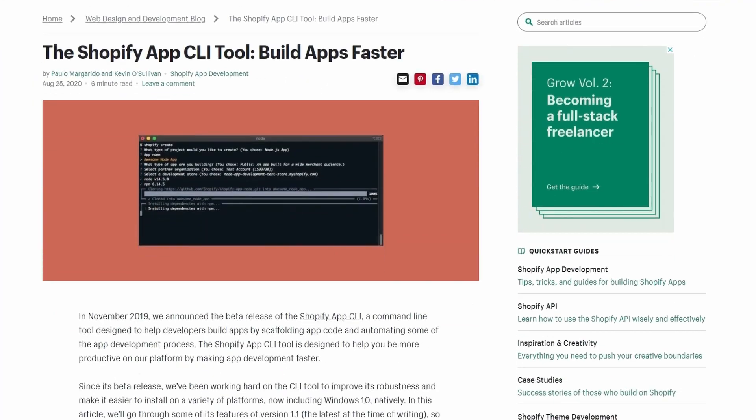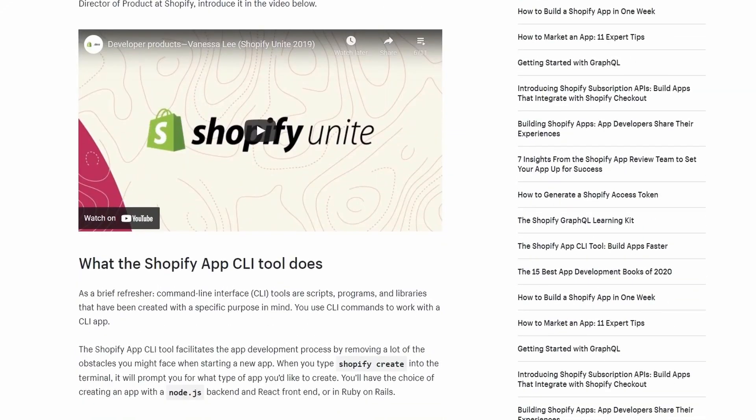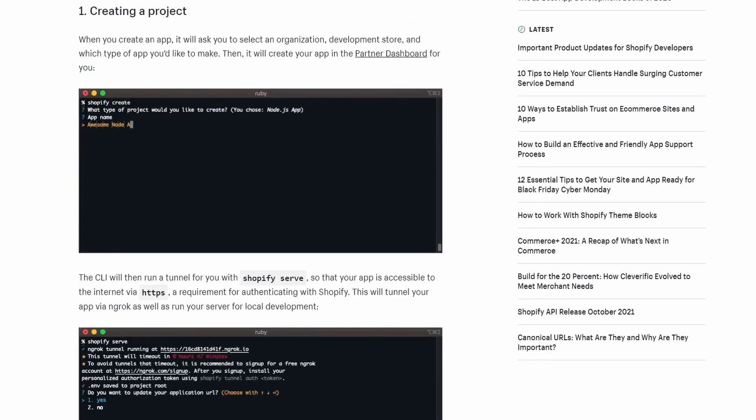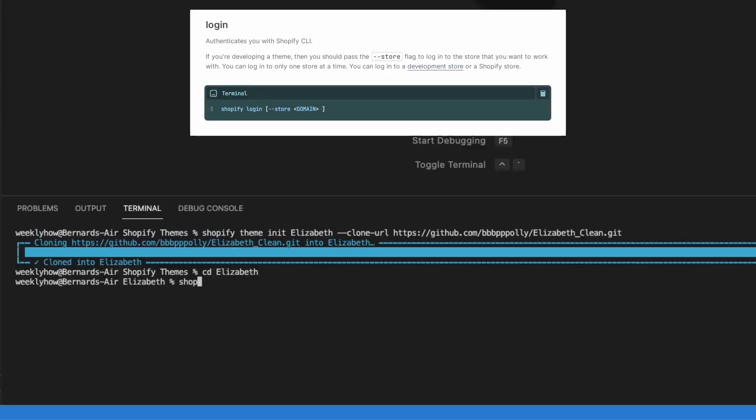Now, what about Shopify CLI? Shopify CLI is a command line tool just like ThemeKit, but it's used for building not just Shopify themes but also Shopify apps — that's already one key difference. Another difference is you can connect Shopify CLI to your Shopify store without installing any apps or generating API keys. With just the Shopify login command, you can connect to your development store.